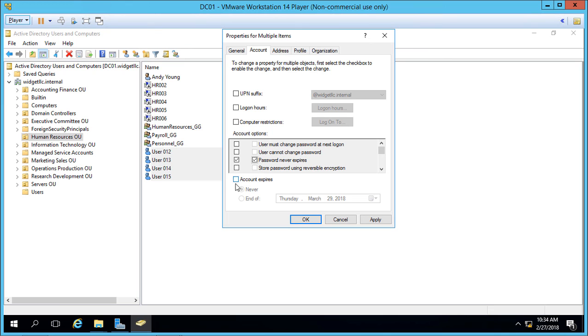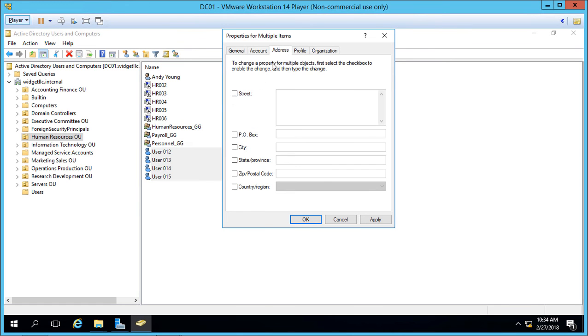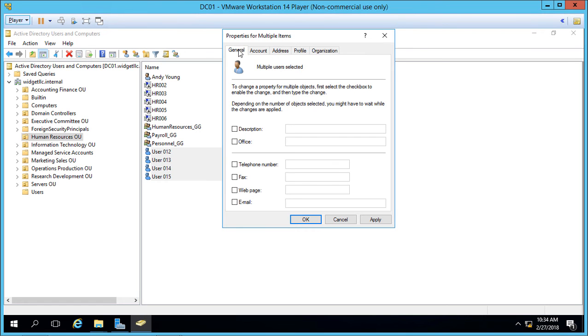We can also have the accounts expire all at the same time. We can make any one of these changes where you see that there's a box here that we can click. Then we can go in and make changes to those settings.